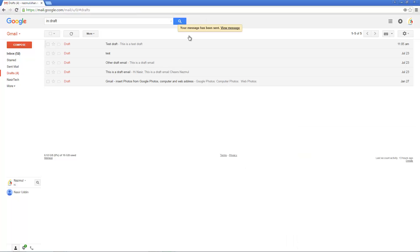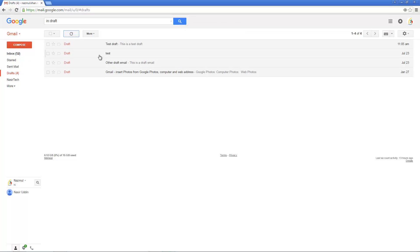If you look, this message has been sent and it's automatically moved into the inbox folder. If I refresh my display now, you will see there is only four draft emails left. If I go back to my sent inbox, this email has been sent.